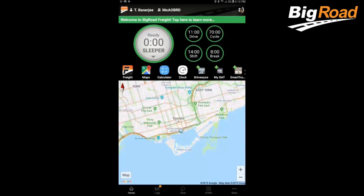Welcome to the Big Road training series. Today I'm going to show you how to edit an ELD log in the Big Road mobile app.